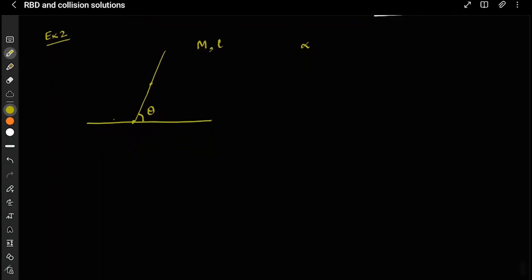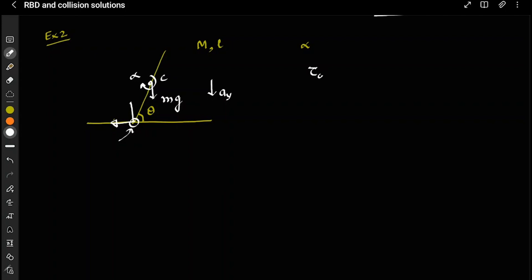Now the interesting thing is — and I will tell you two methods here as I have in earlier questions — this bottom point is accelerating, and therefore you cannot apply torque directly about this accelerating point. The standard method is to apply torque about the center of mass C. The forces are mg downward, the normal reaction N upward at the bottom, and the center of mass accelerates with ay in the y-direction while rotating with some alpha.